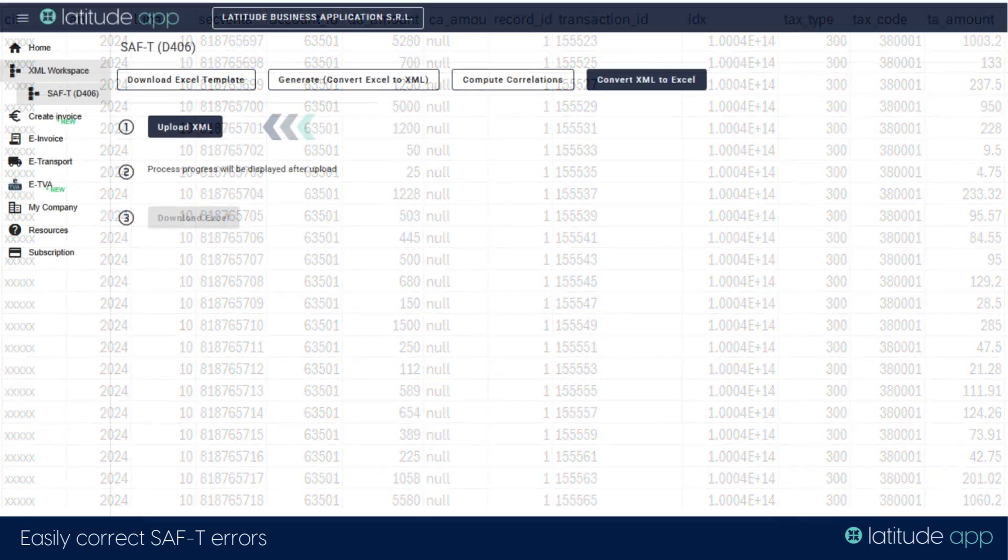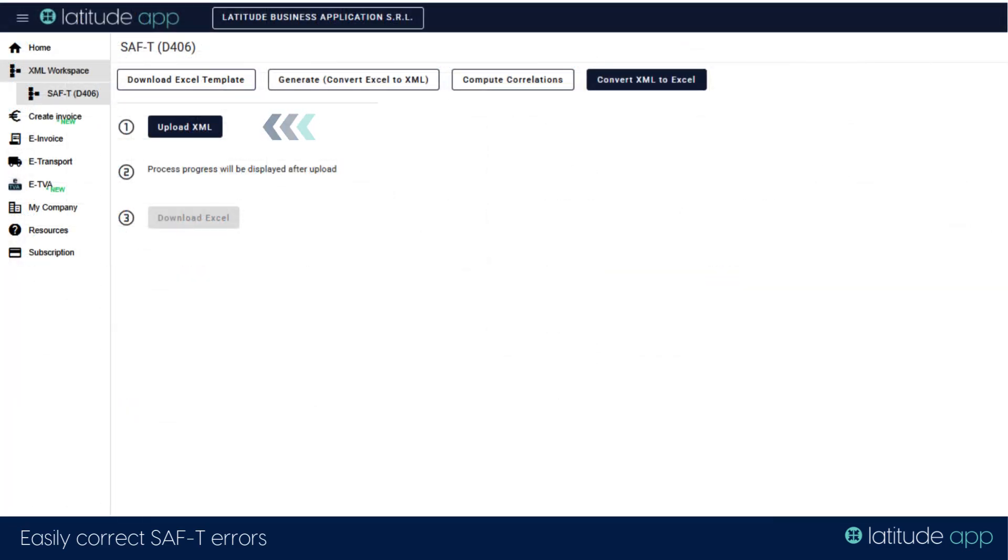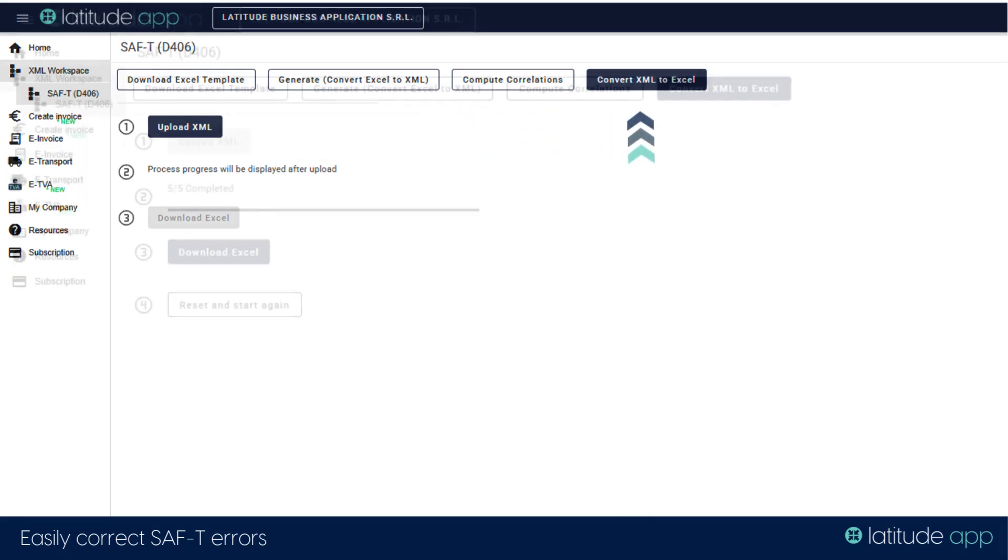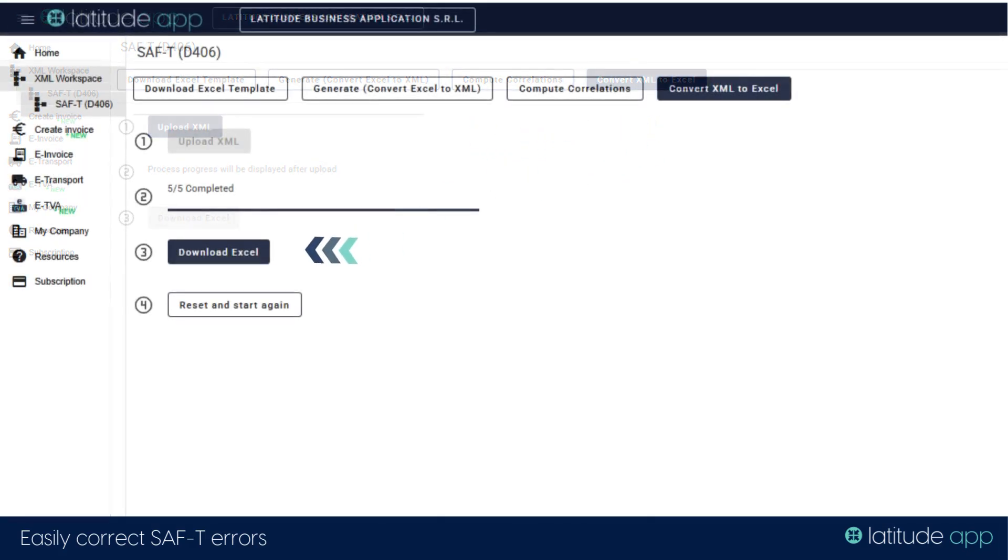Step 2: Go to Latitude App Portal, upload the XML file, convert your SAF declaration to Excel, and download.